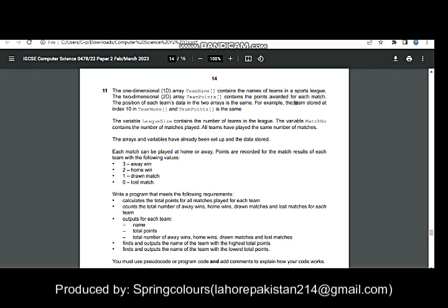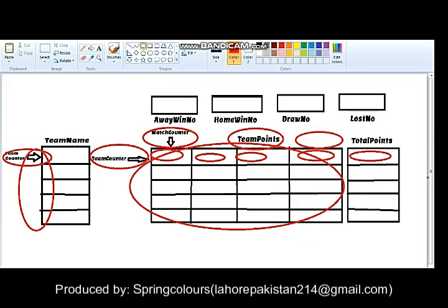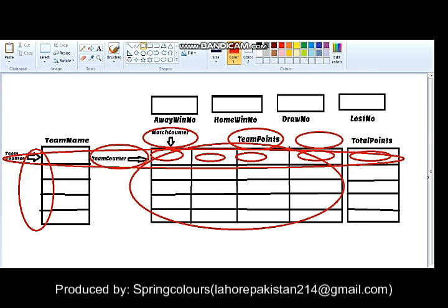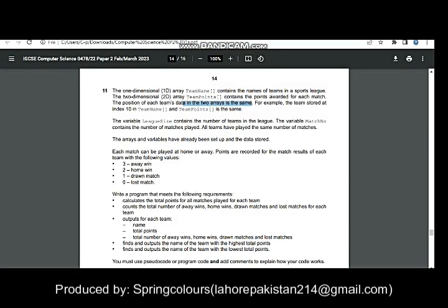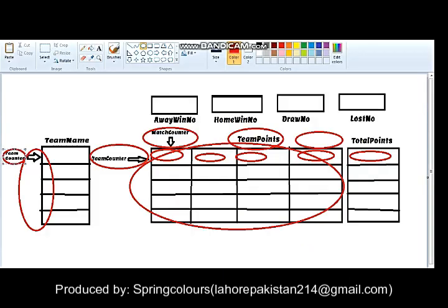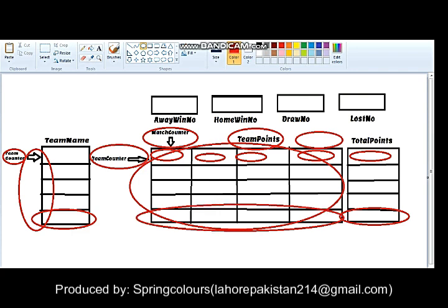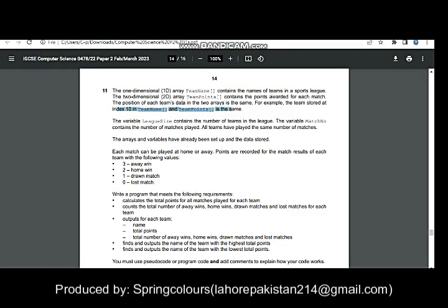The position of each team's data in both arrays is the same. teamCounter is the variable pointing to teamName, and the same teamCounter variable also points to the points of the same team. For example, the team stored at index 10 in teamName — the same team's total points and individual match points should also be at index 10 in teamPoints, as you can see here.